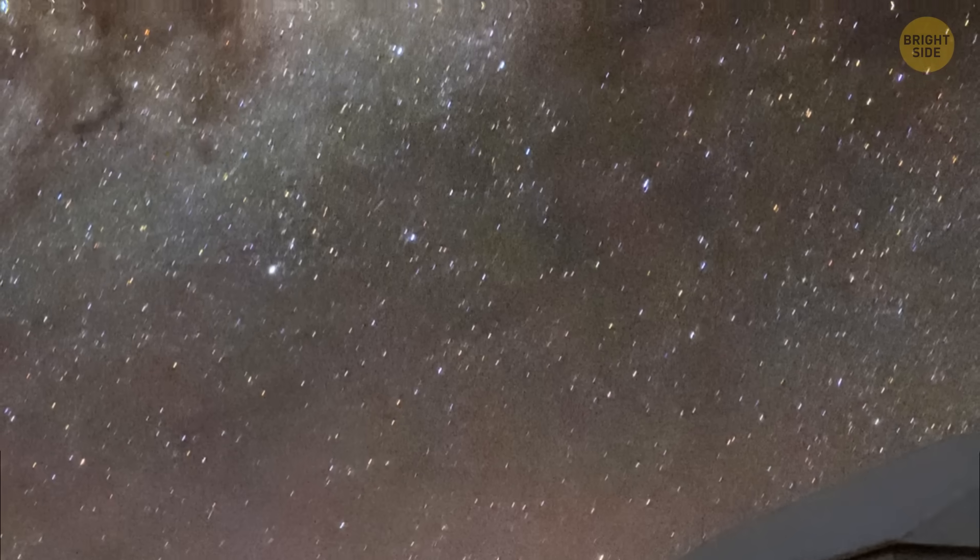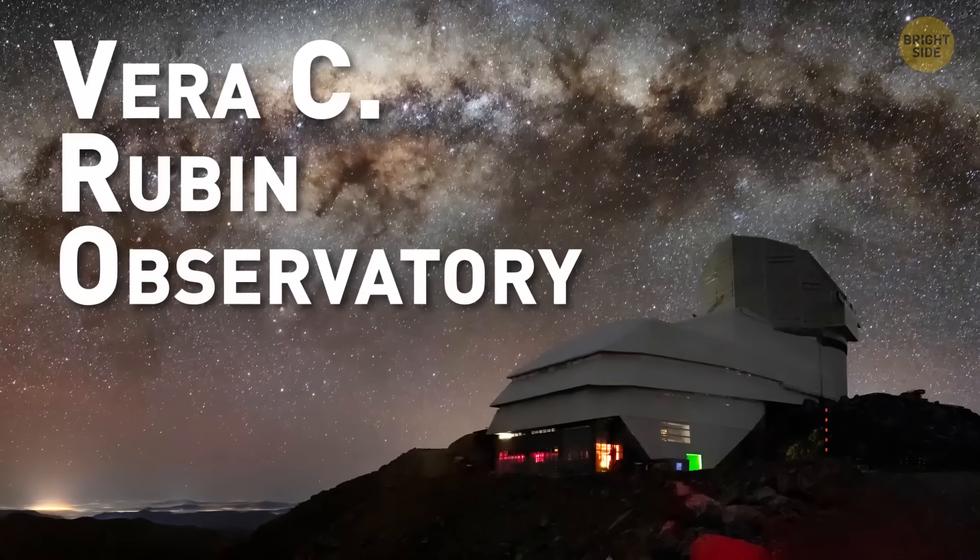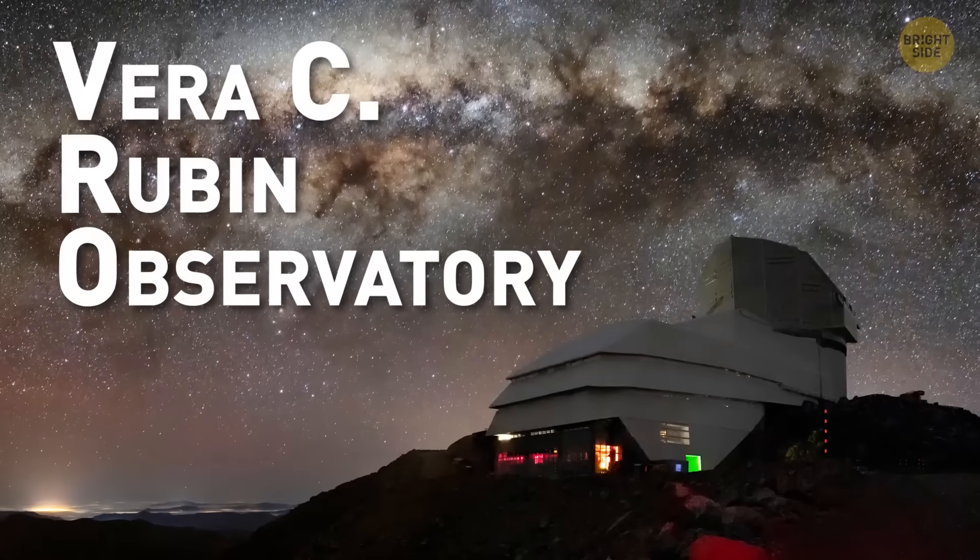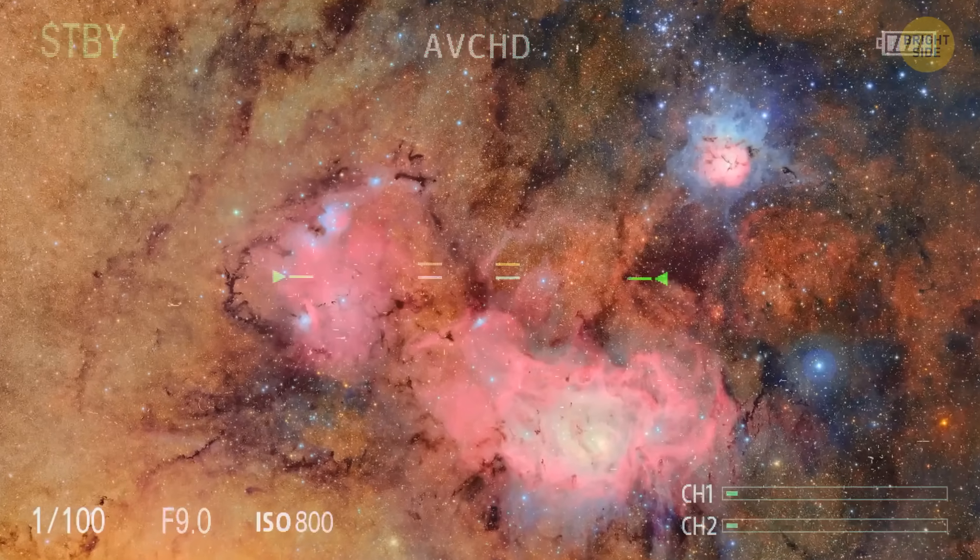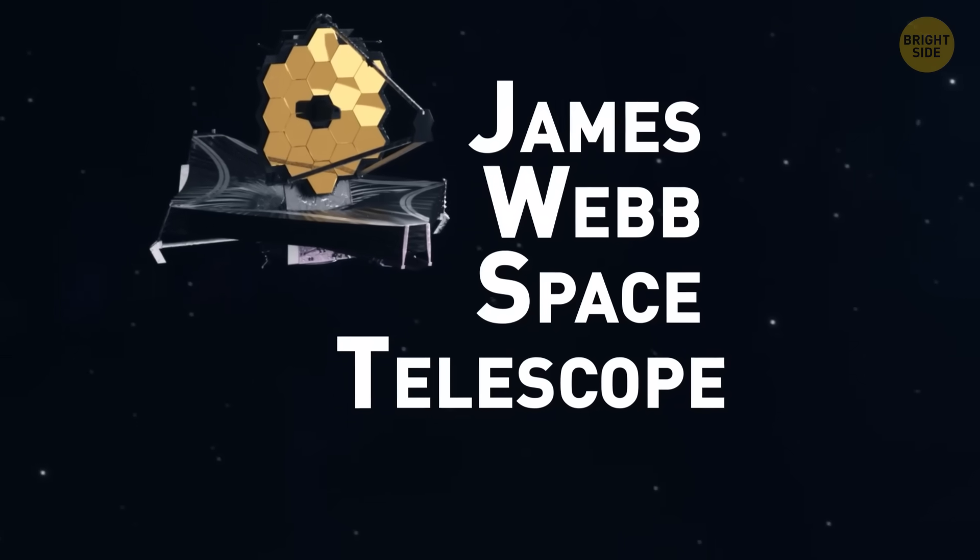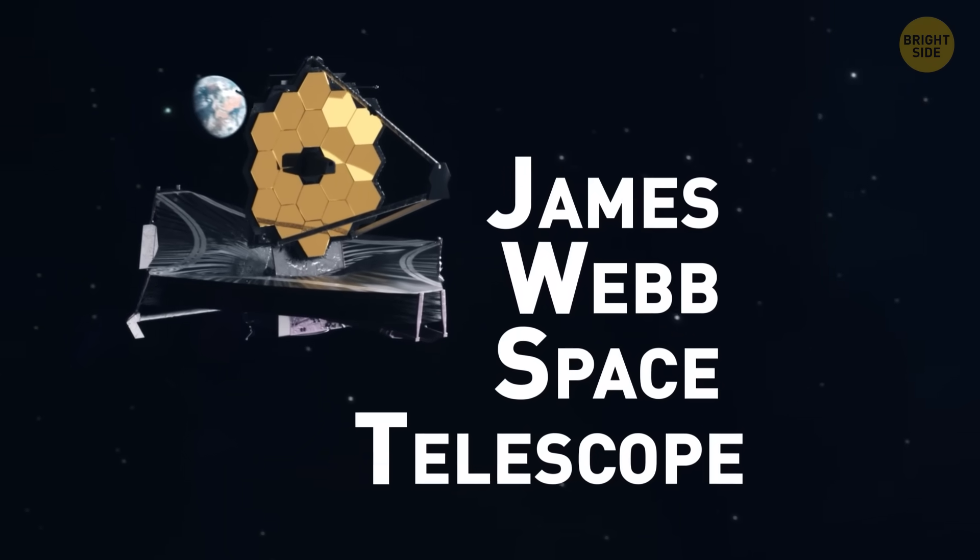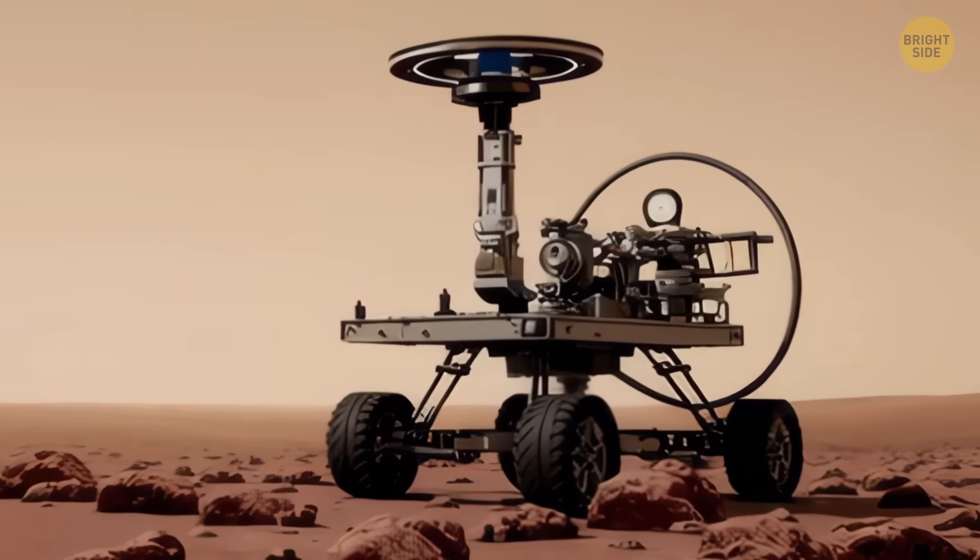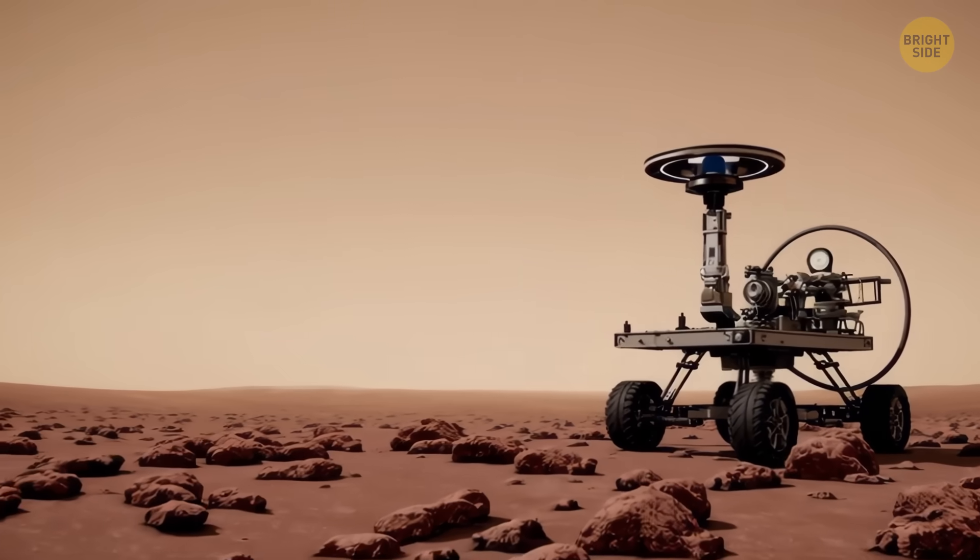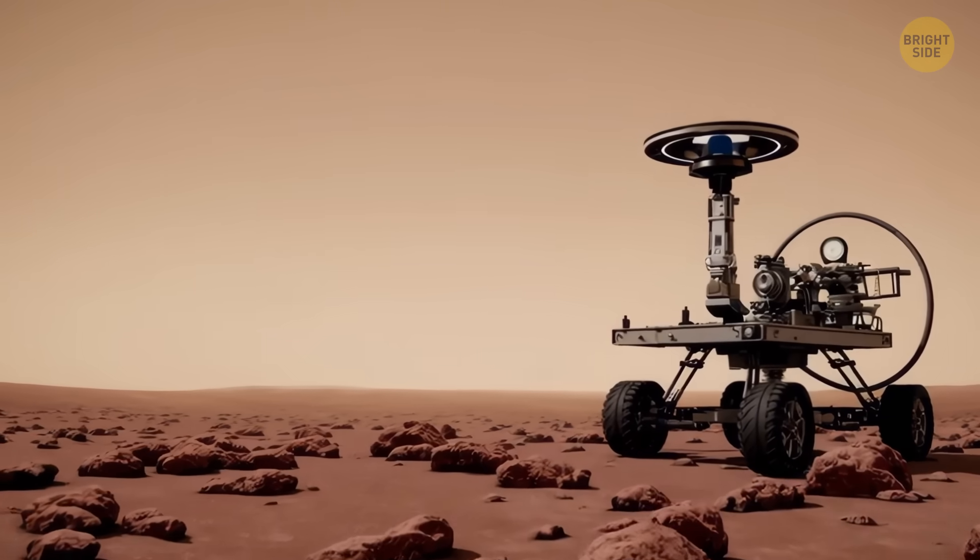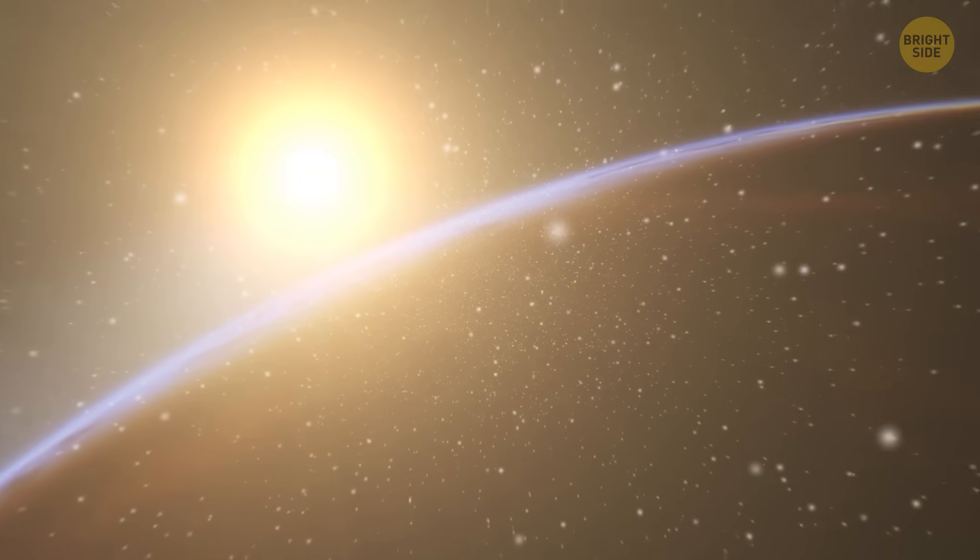Big telescopes like the Vera C. Rubin Observatory, the most powerful optical telescope out there, are ready to snap some pictures. There's even talk about using the James Webb Space Telescope, and maybe even NASA's rovers on Mars, to catch a glimpse as it speeds towards the sun.